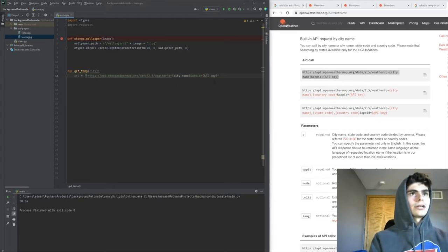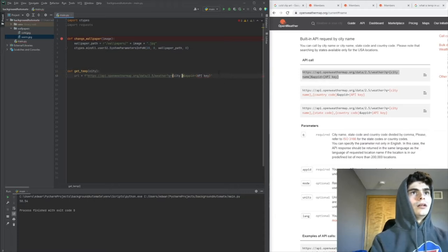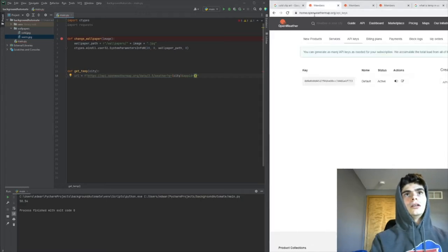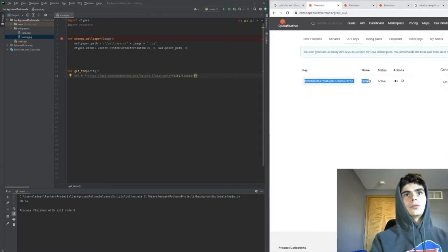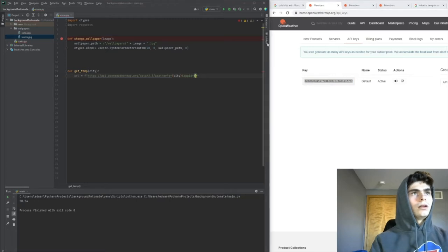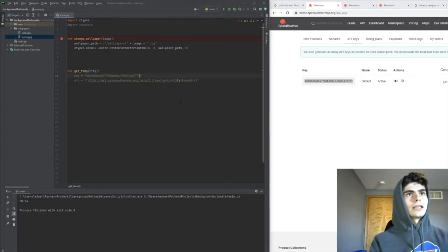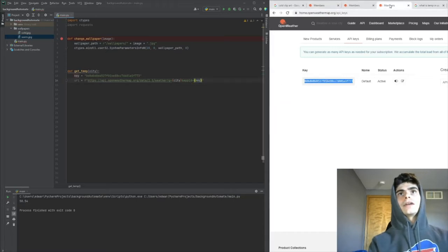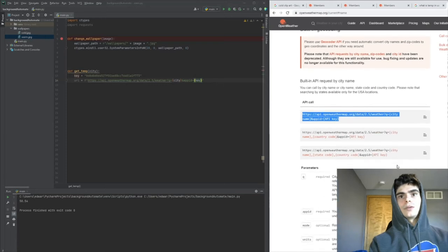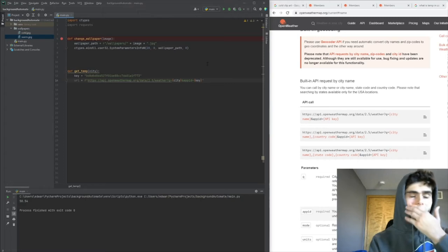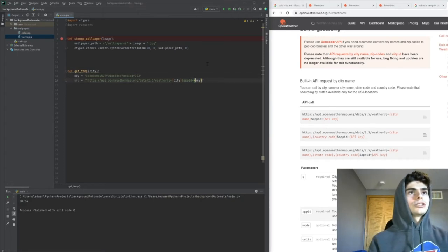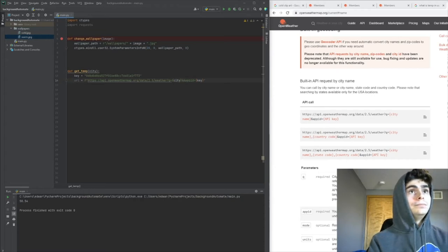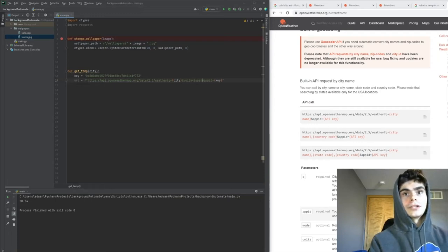We'll make this an f-string so we can plug in the city name from our parameter and the API key, which I have right here - yours will be different. We'll make a variable called key and paste that there. Another thing we need to do is change the measurement units. I'm going to do imperial because I want this to be in Fahrenheit, so right after city I'll add &units=imperial.